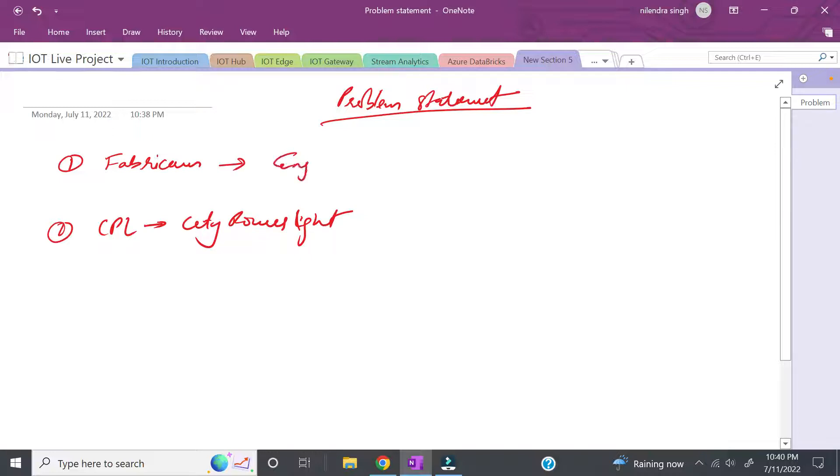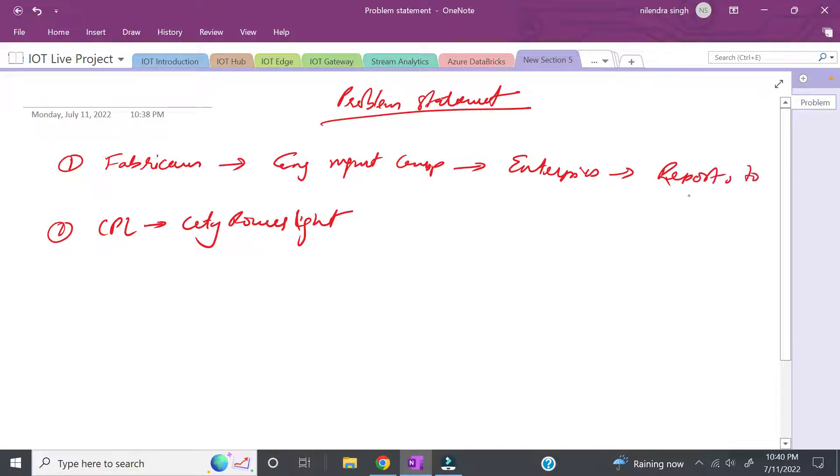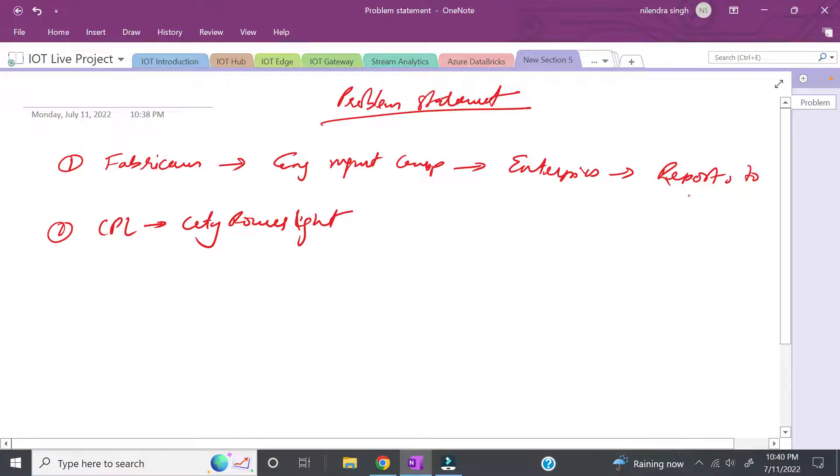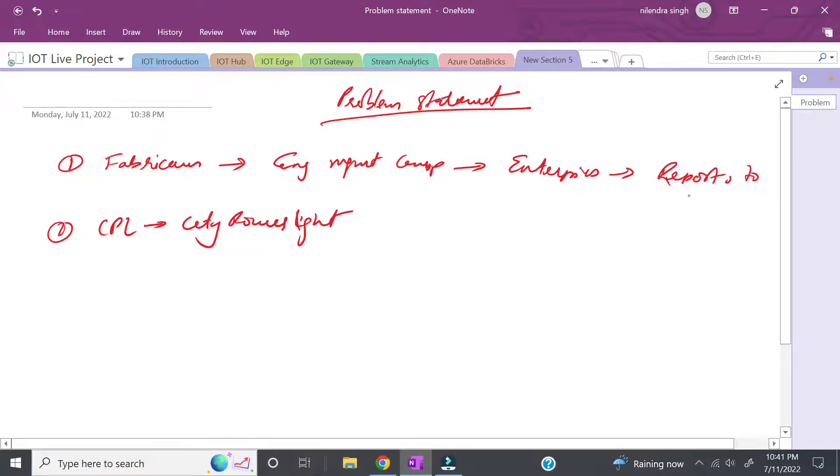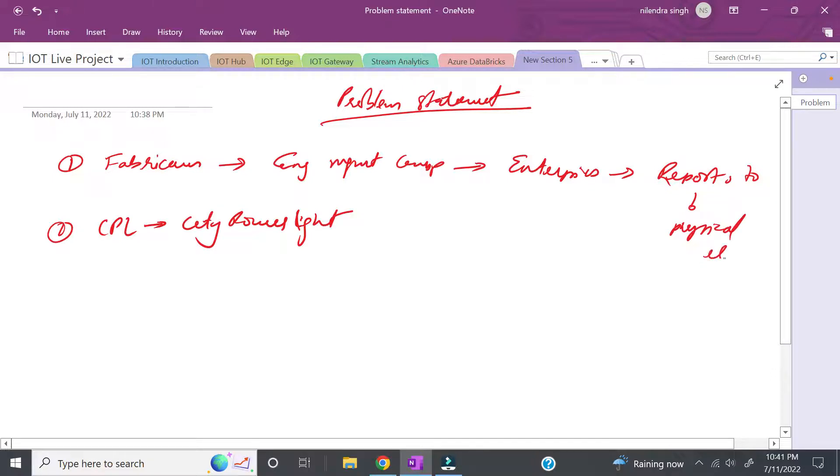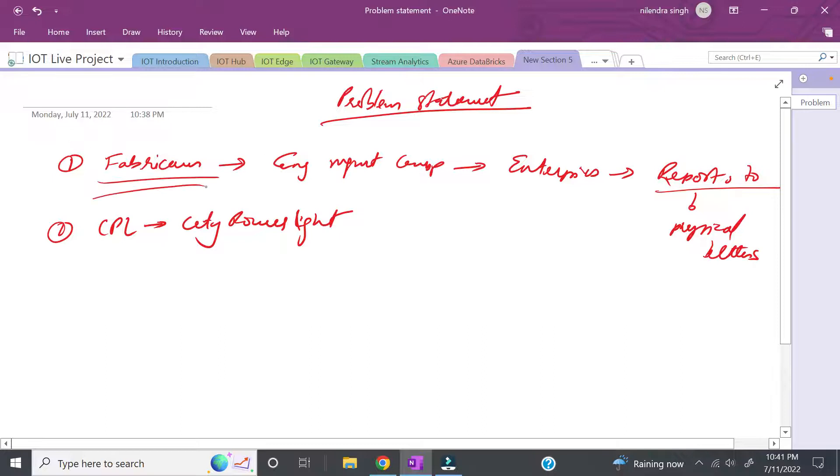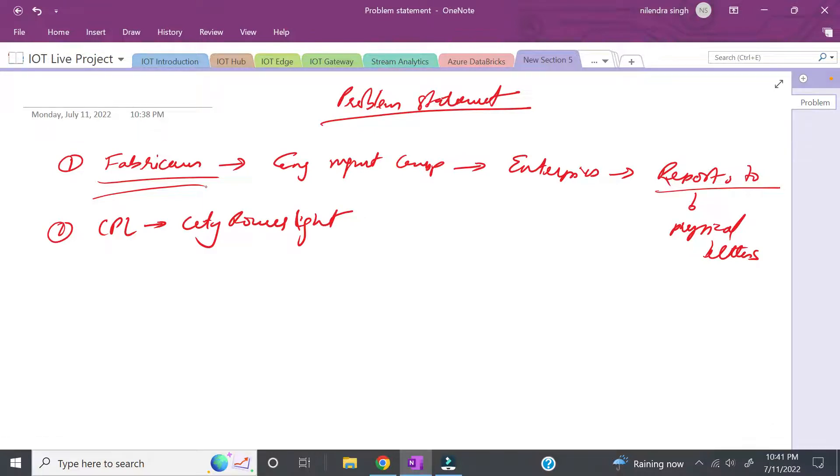Let's first talk about Fabricam. Fabricam is an energy management company which works with enterprises. It provides monthly reports to these enterprises - detailed reports which tell them which days they consume most energy, the total energy consumed. These reports are in the form of physical letters.